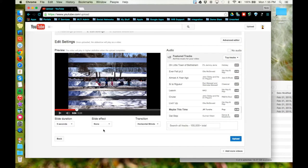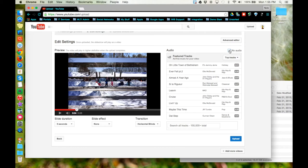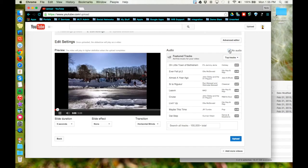Once you have your slideshow settings selected and audio added, if you'd like, if not, you can always choose no audio from this checkbox, and then click upload.